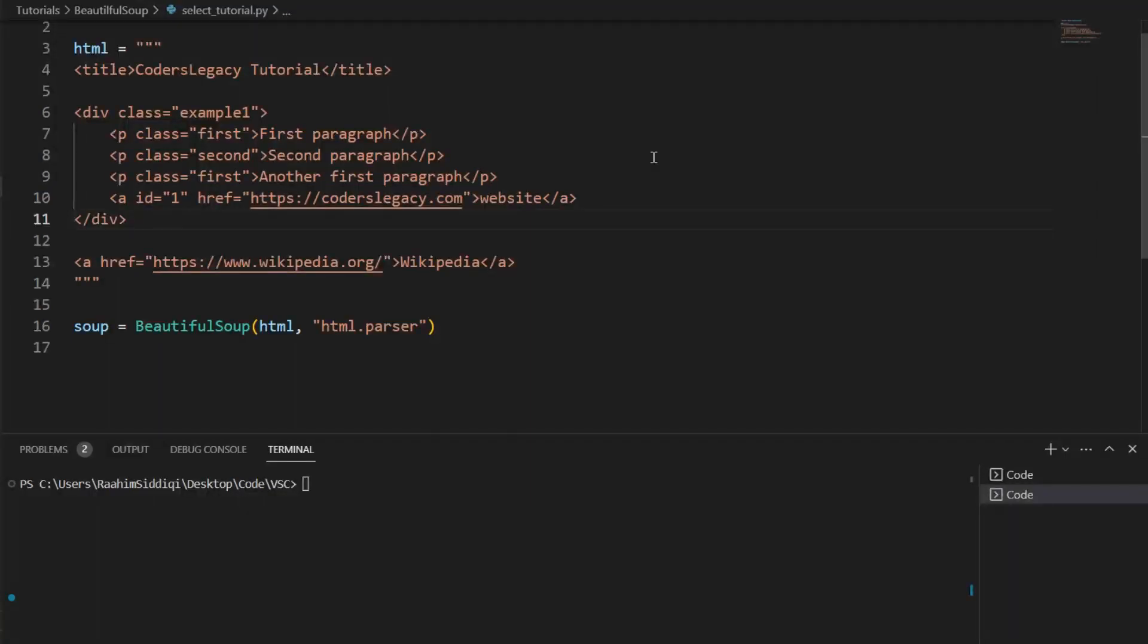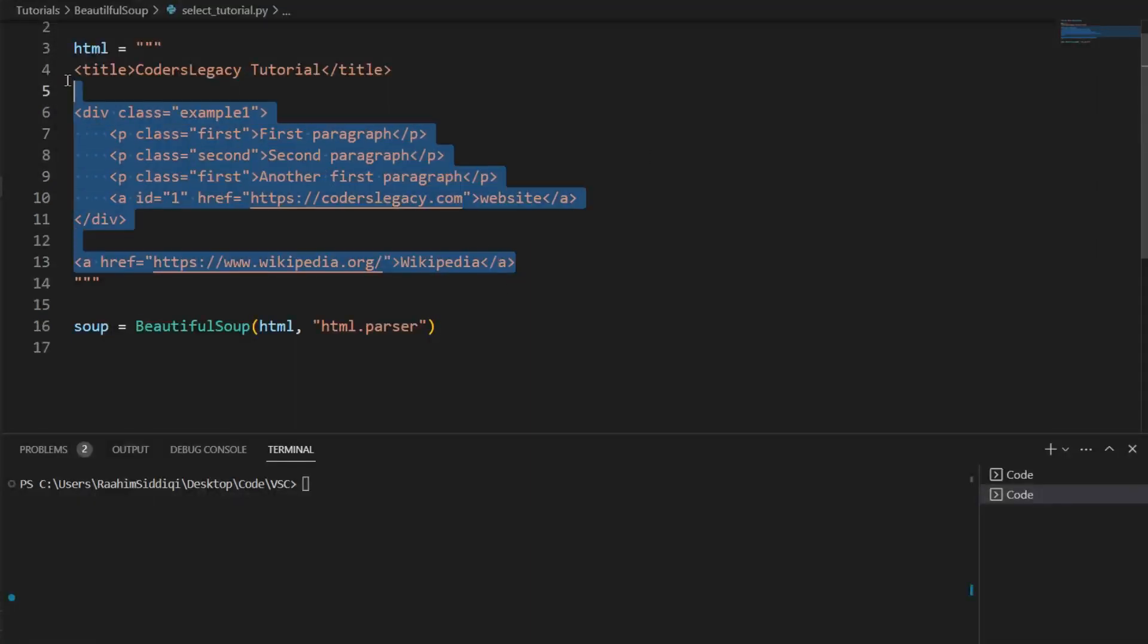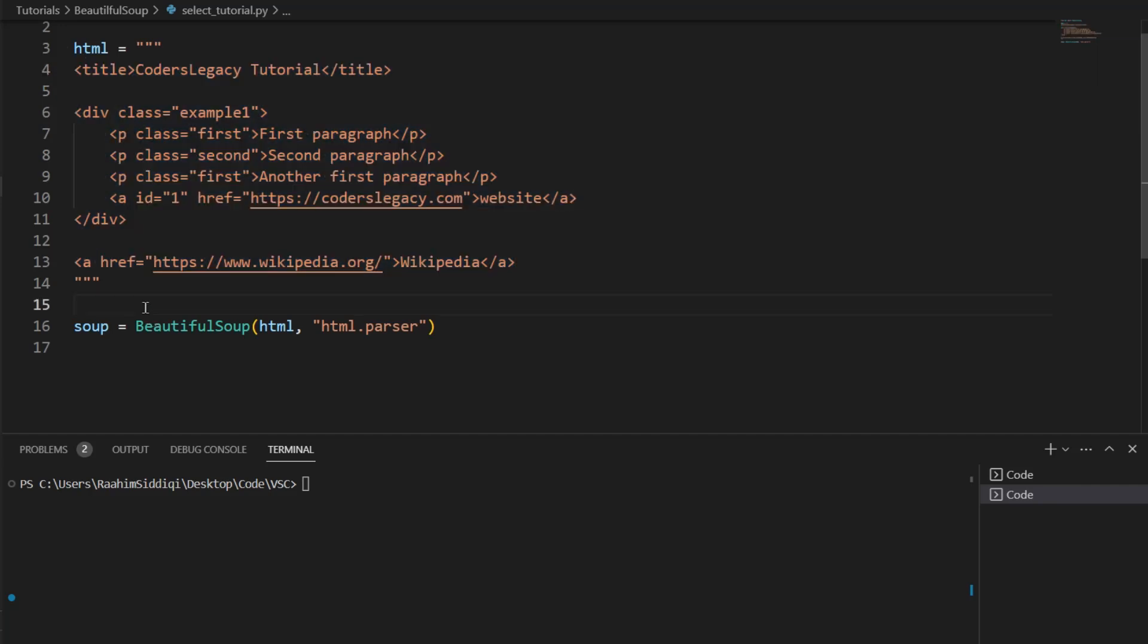We're going to explore several examples, several techniques that we can use to extract data from different types of HTML content. Here I have some very basic HTML content written out that we're going to be practicing on in today's video.